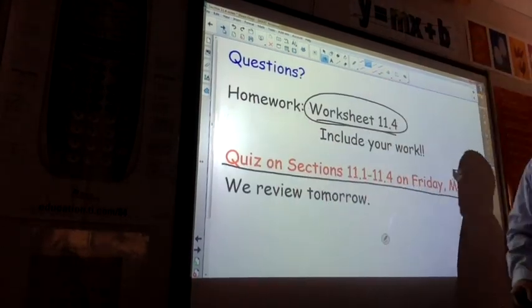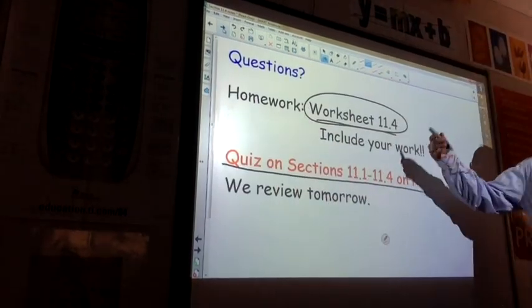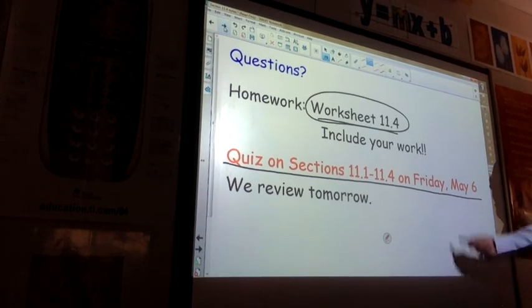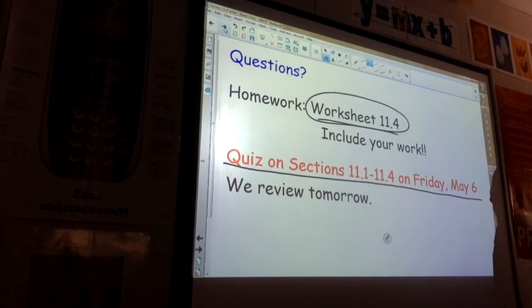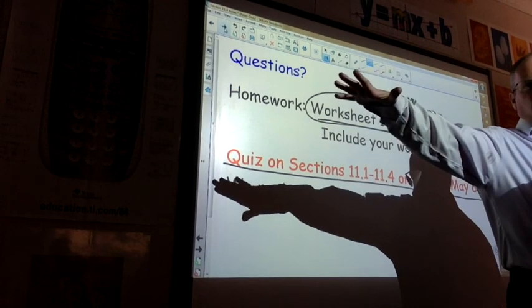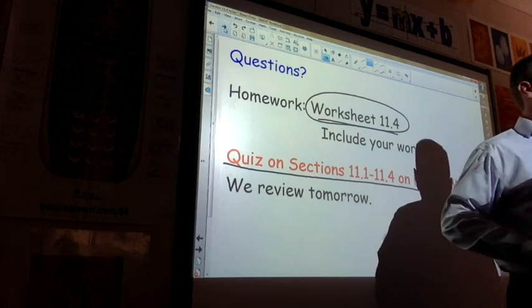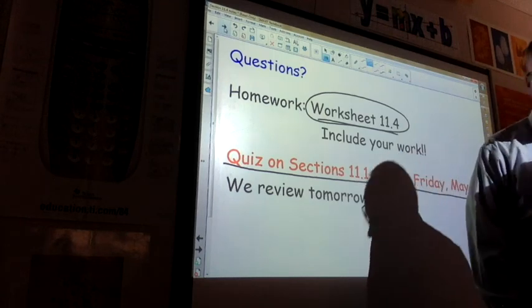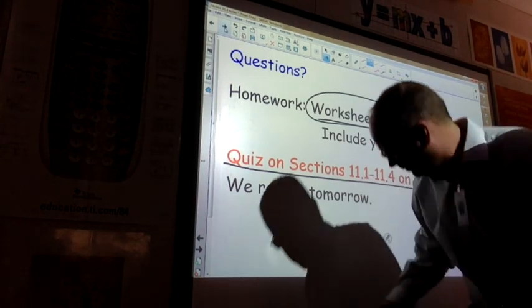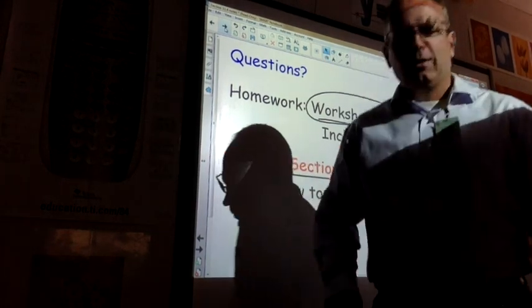Worksheet 11.4. Quiz on 11.1 to 11.4 on Friday.